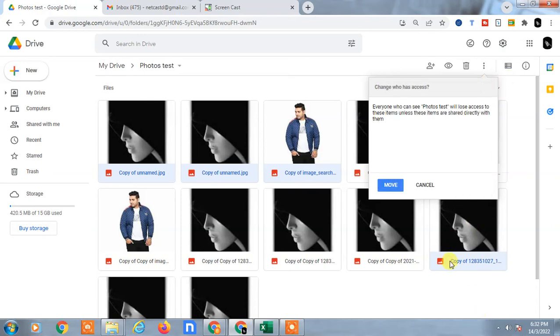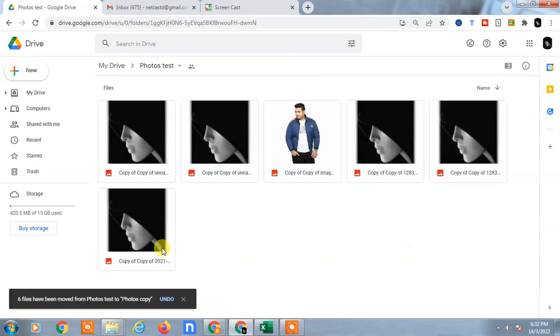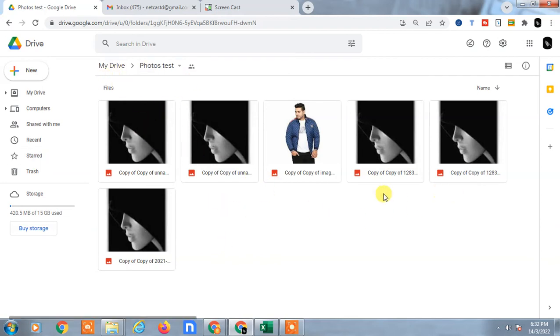Click on 'Move Here'. You can see all files have been copied to another folder, and the same copied images are here.